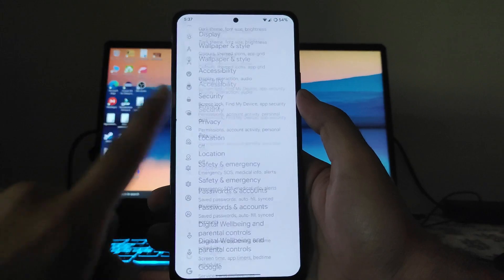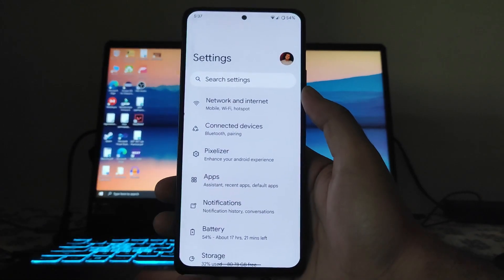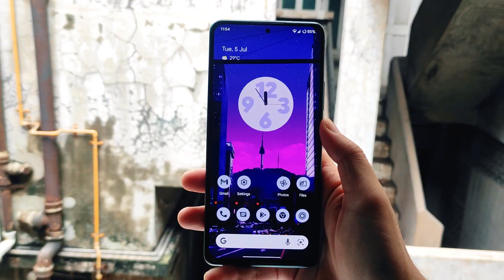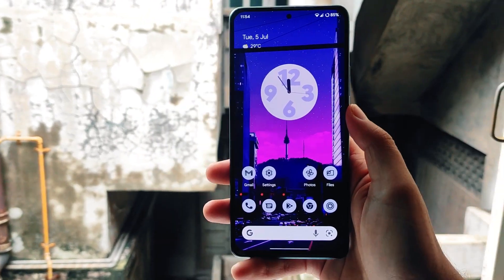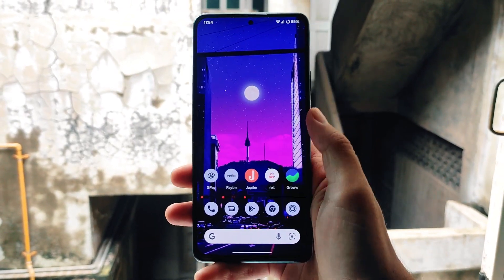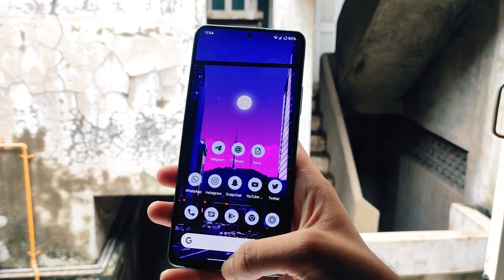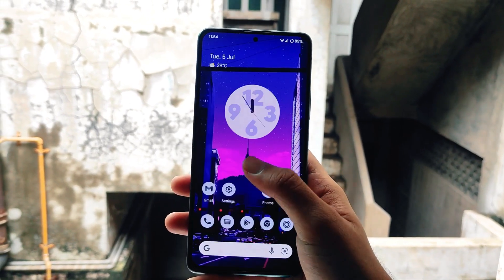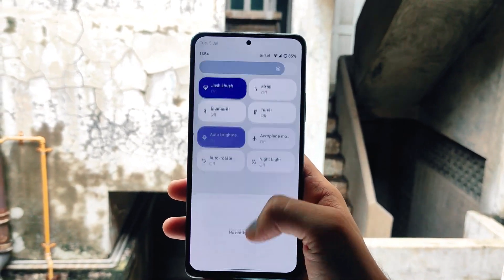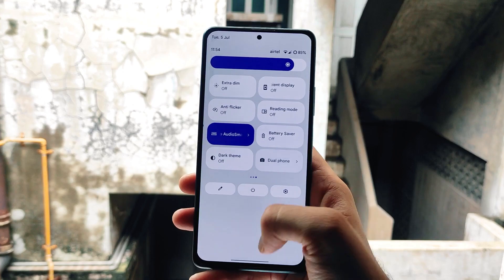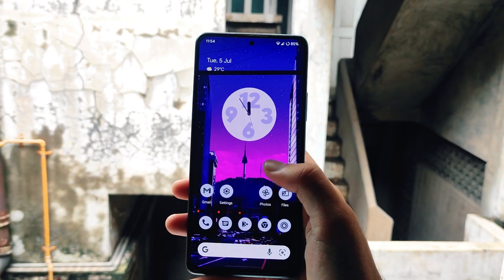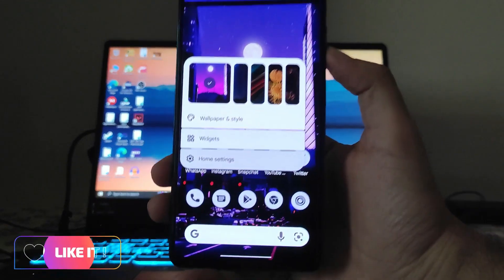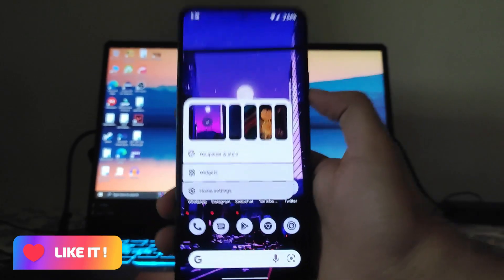Moving back to the settings page, this looks just like pure Android 12. The home screen UI looks great — this is stock Android on the Redmi Note 10 Pro, running the Android 12L version, and it just feels great.